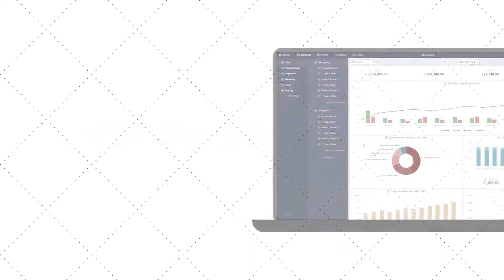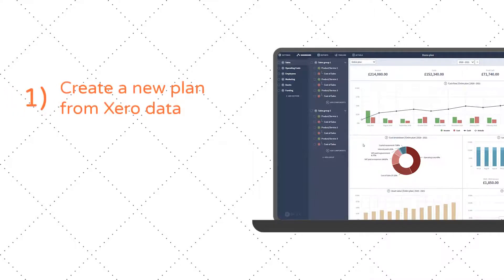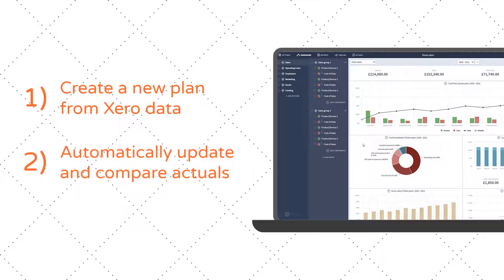There are two main purposes for this integration. Firstly, to speed up starting a new BRICS plan from scratch using your Xero company data. Secondly, to feed your Xero actual figures into BRICS to compare against the forecast you make.